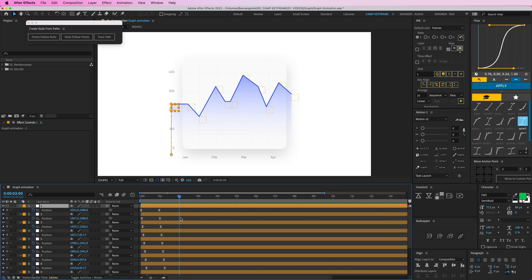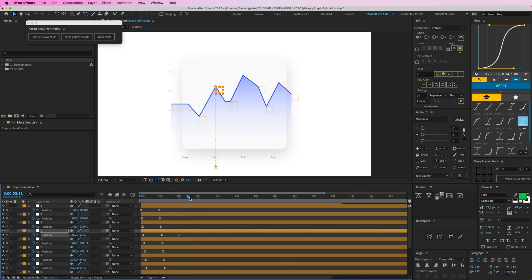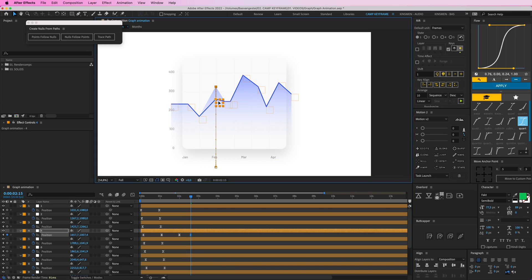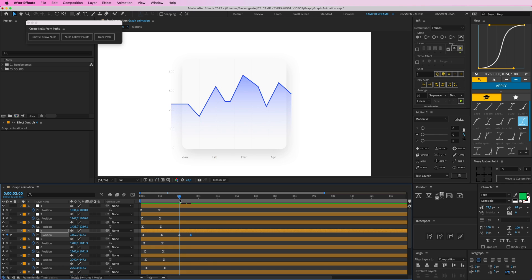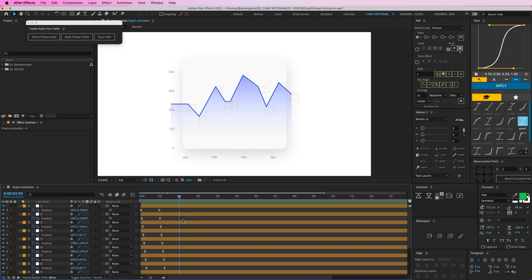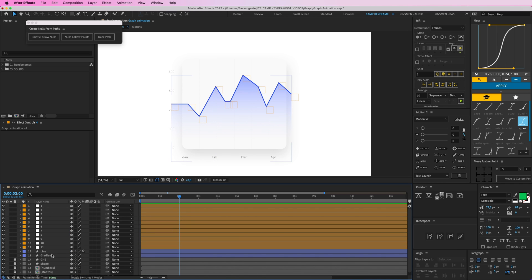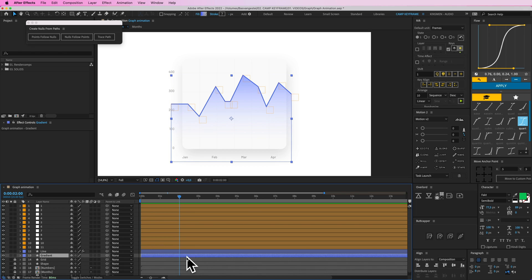Now I can get some new keyframes going here — click on the stopwatch icon and then have this change the numbers. So now it changes numbers. Now I'm going to do the same thing with this gradient, but I'm going to parent all of those to these nulls so the gradient follows that line.